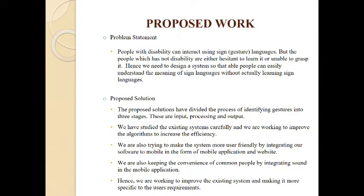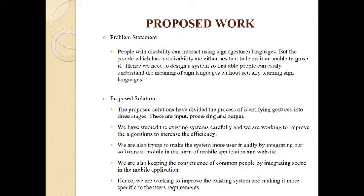Moving to our proposed work, we see that people with disability can interact using sign languages only. We have seen in our literary survey that several approaches were tried to solve the problem of deaf and dumb people. In our proposed work, we have come up with an idea to develop a machine learning model through which deaf and dumb people can easily interact with normal people.